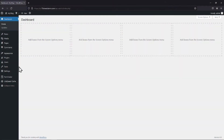In this video, you will learn how to make contact fields optional or required. We are using the Forminator Forms plugin for this tutorial, so make sure to install and activate the Forminator Forms plugin.